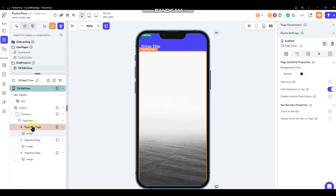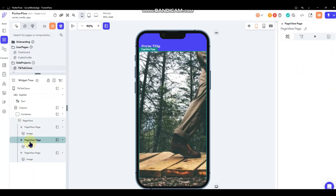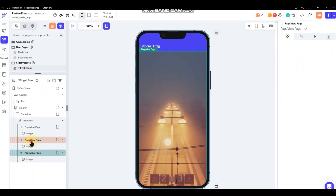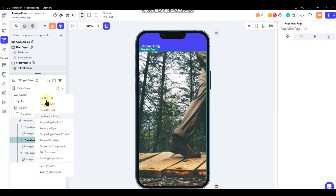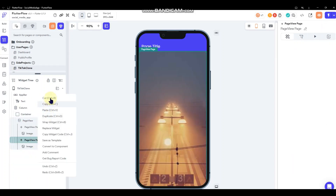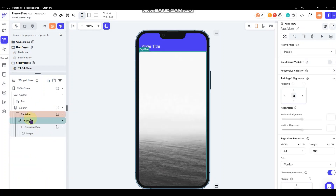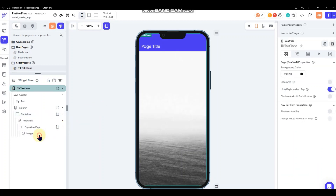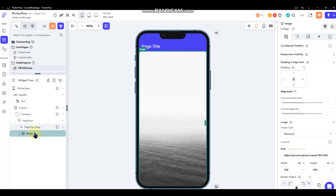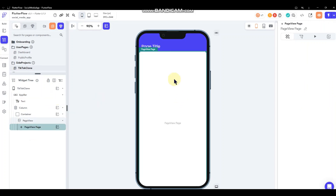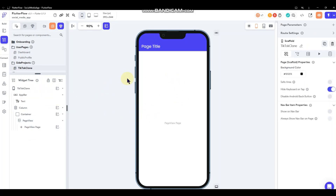Over in the page layout you'll see it created three page views as examples — you can delete two of them, because we're going to generate the rest dynamically from a query. Go ahead and get rid of the default image too, because we're going to fill it with a video.